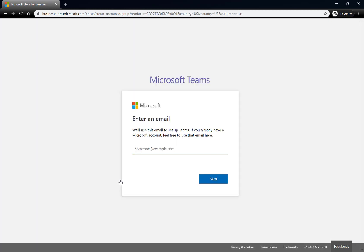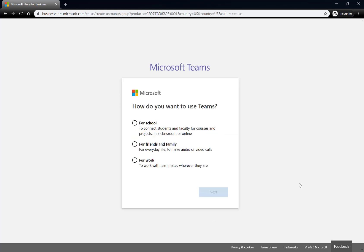So when I get there, it's going to start the sign up process. I'll put in my email address, meetducks at gmail.com, and when I hit next...